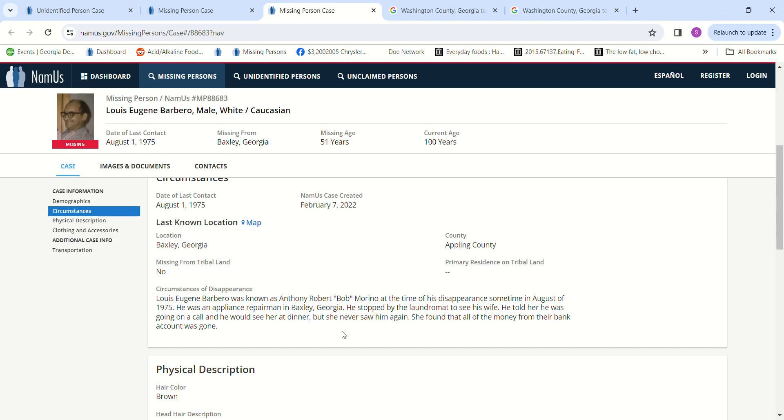In August of 1975, he was an appliance repairman in Baxley, Georgia. He stopped by the laundromat to see his wife, told her he was going on a call and would see her at dinner, but she never saw him again.